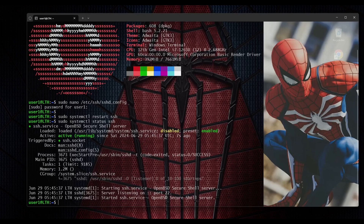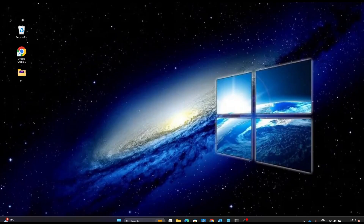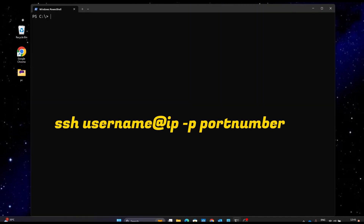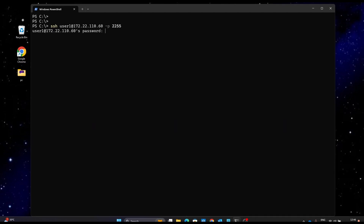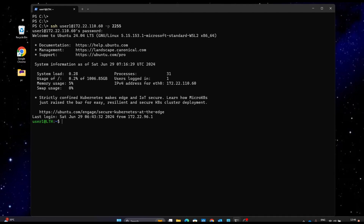Now let's go to the Windows 11 laptop and connect via the new port, which is 2255. In PowerShell we type 'ssh' then the username, then the IP address, and this time we specify the port using '-p 2255'. We hit enter, it asks for the password, and here we go — we have connected to our OpenSSH server via the new port 2255.